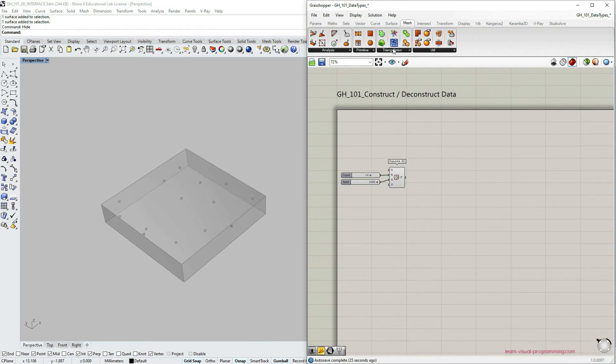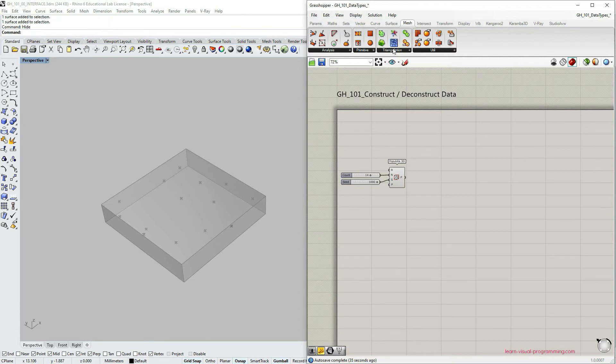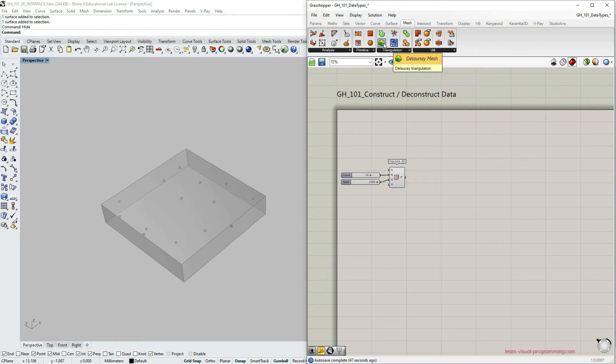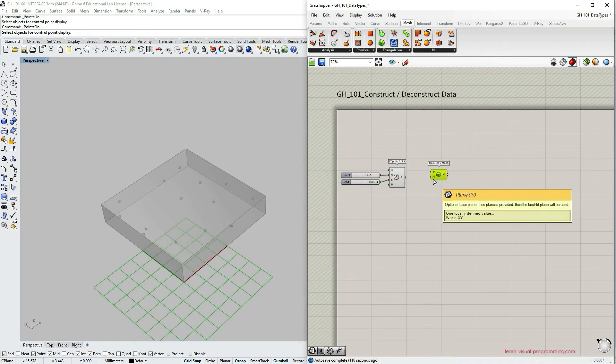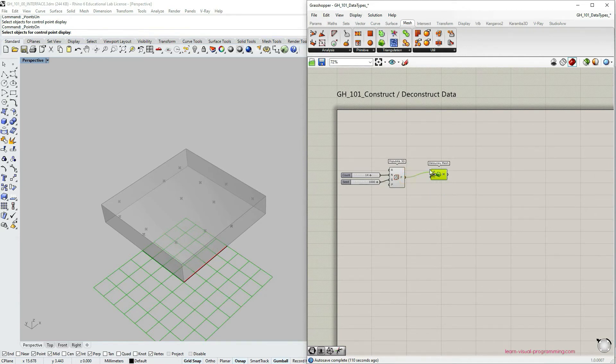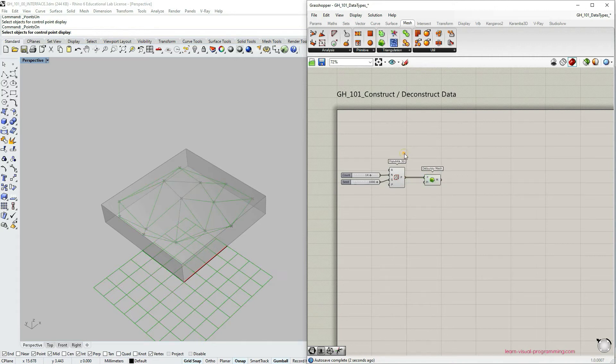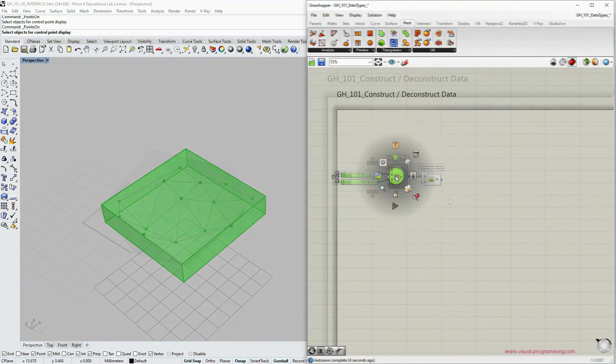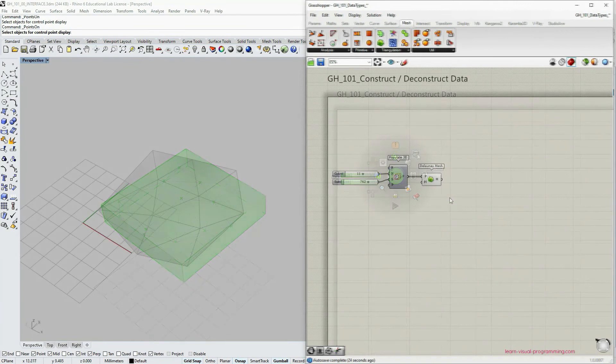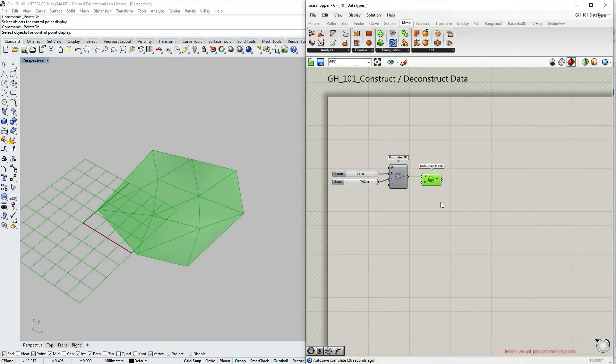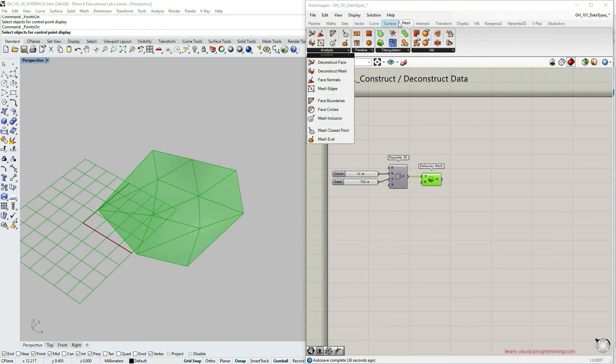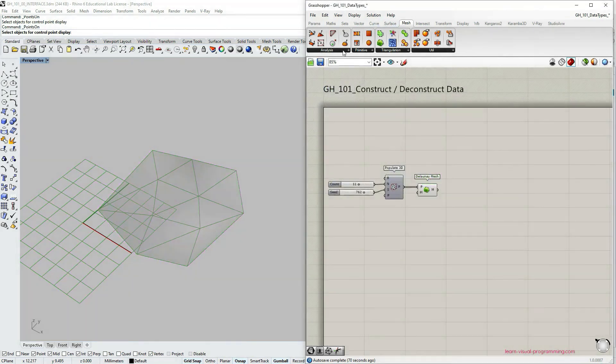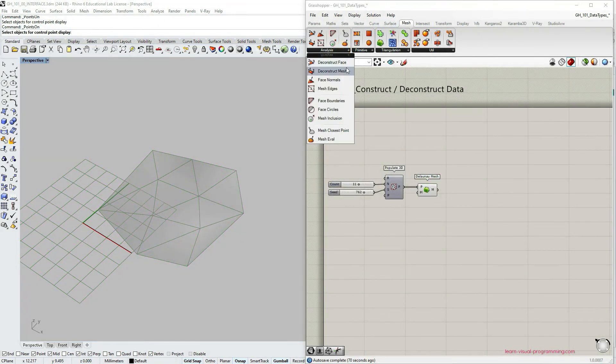So as you can imagine, there could be many different ways how to mesh a set of points. So different algorithms or math behind the method of meshing points. In this case, we're going to use Delaunay mesh. So under mesh, triangulation, let's choose Delaunay component. So the Delaunay mesh component requires a set of points to mesh and the plane. So let's apply the points from populate 3D component. And you can see now that we have in fact created a mesh geometry.